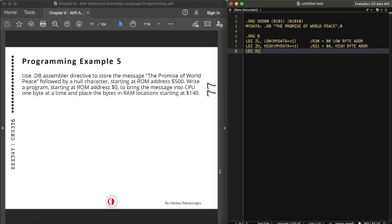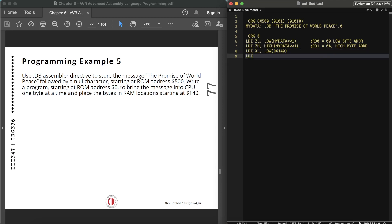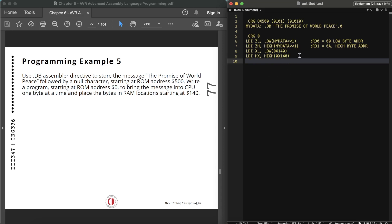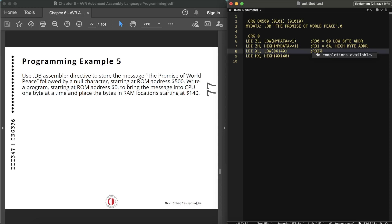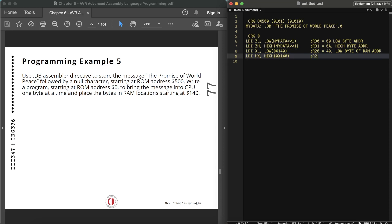Then initialize the X register for the RAM destination: LDI XL, low(0x140) — R26 = 0x40, which is the low byte of the RAM address. LDI XH, high(0x140) — R27 = 0x01, which is the high byte of the RAM address.